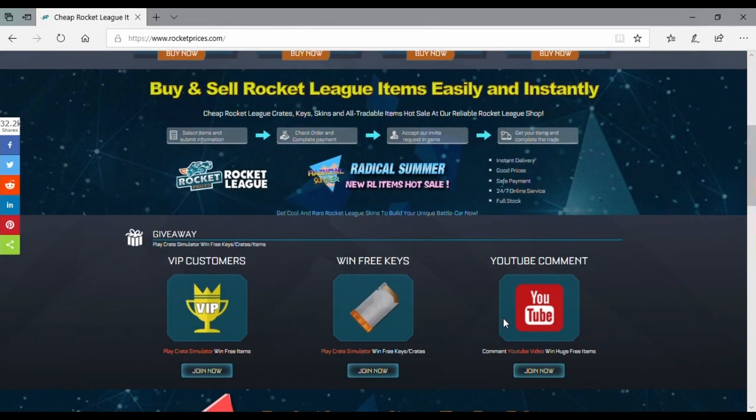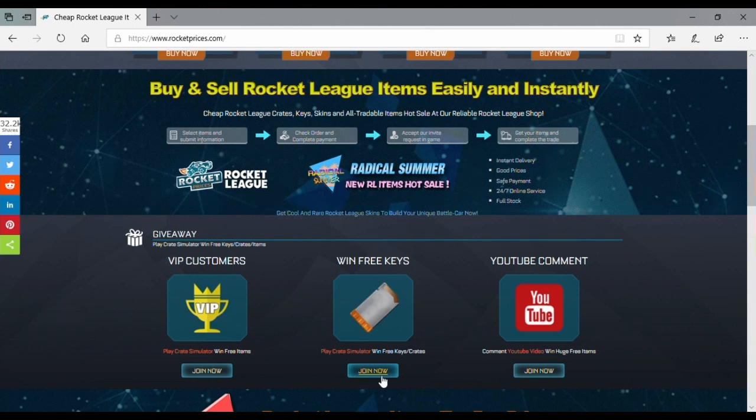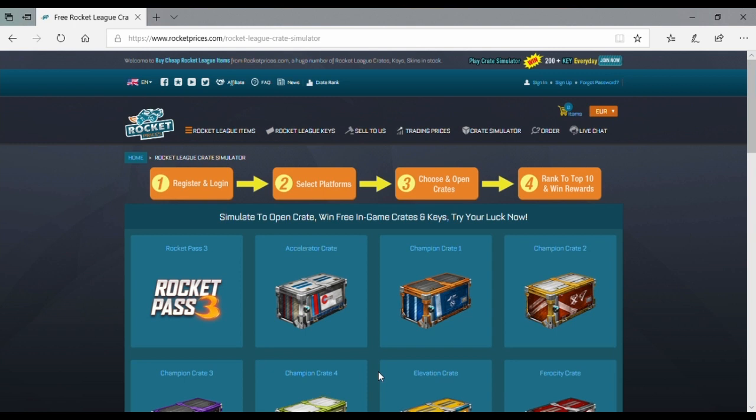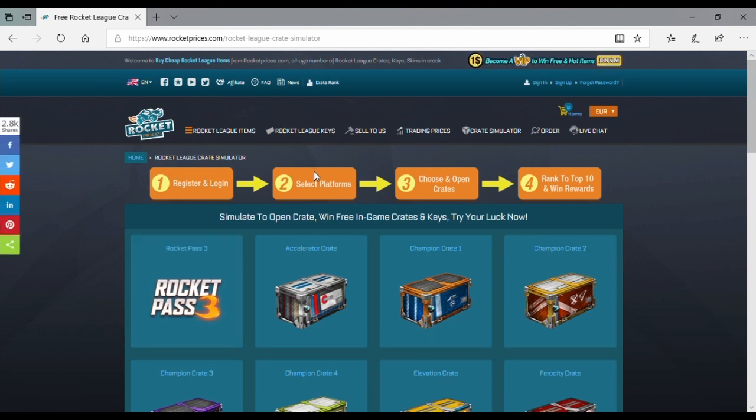Okay guys, if you scroll down here you see 'three win three keys.' If you click on join now, then you see crates right here. You have to register and login first, then select your platform.